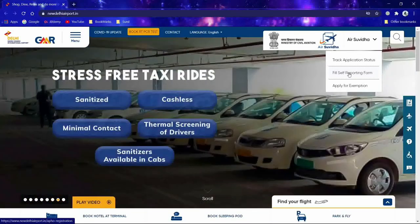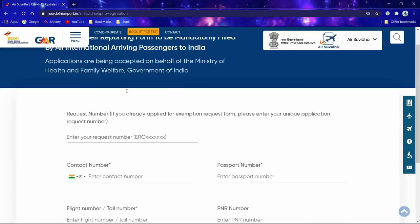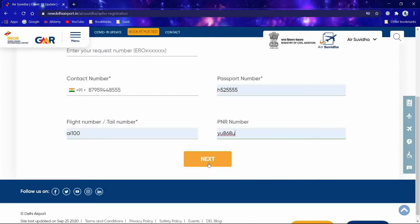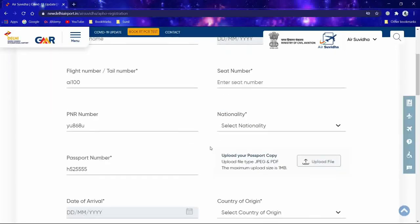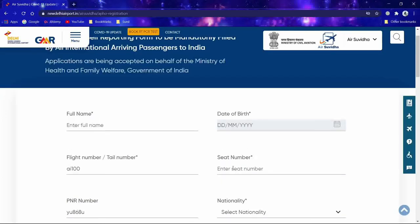Let's see how this works. Click on the form — just for example, you can enter some random number. You will see that you need to enter your seat number here, something like 20K. The star symbol represents that it is mandatory.